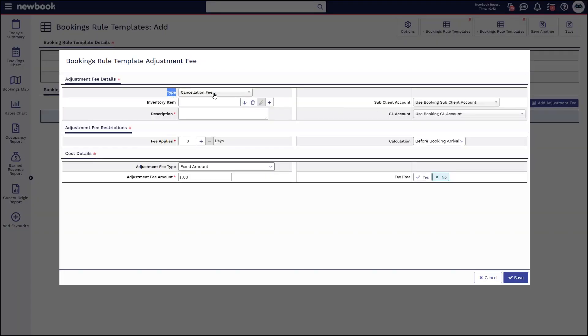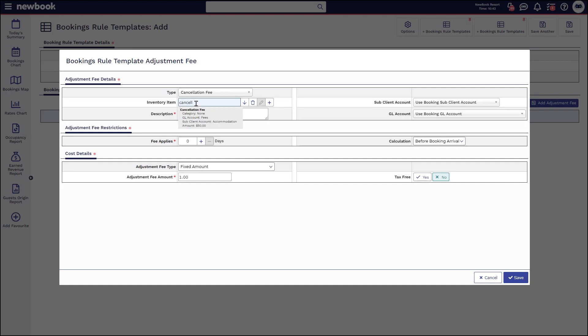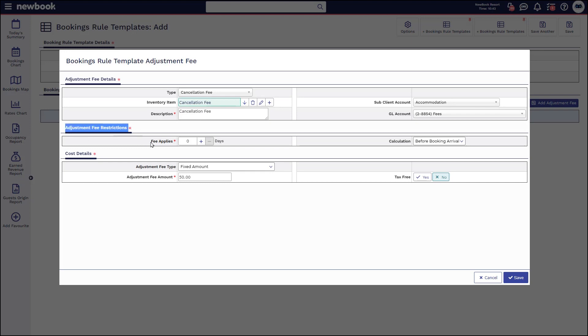I need to ensure I've selected cancellation fee and then also search and select the inventory item that I'd like to generate the billing for these fees. We then have our adjustment fee restrictions, which allows us to set when these fees need to automatically create.